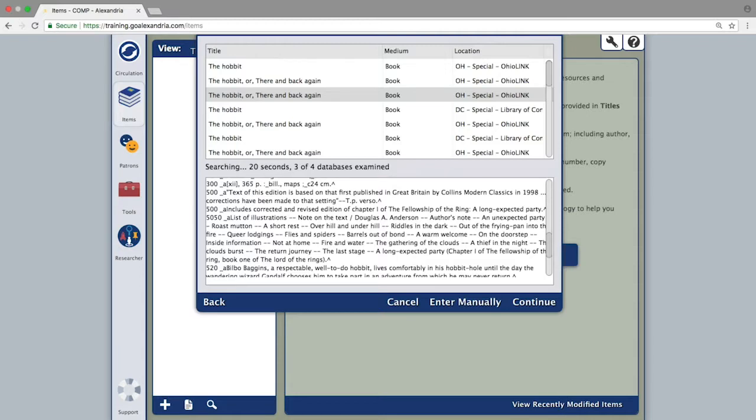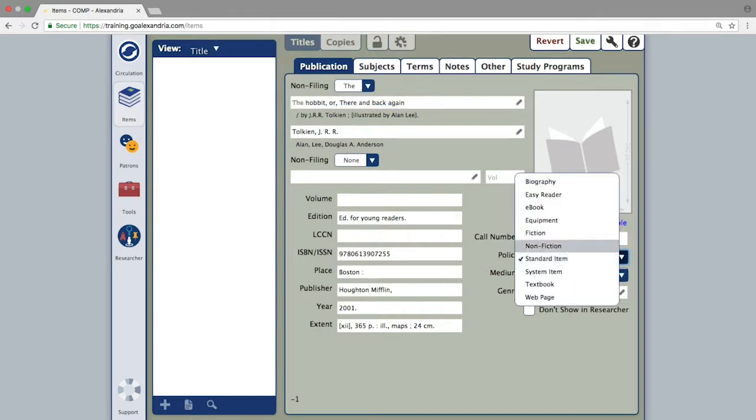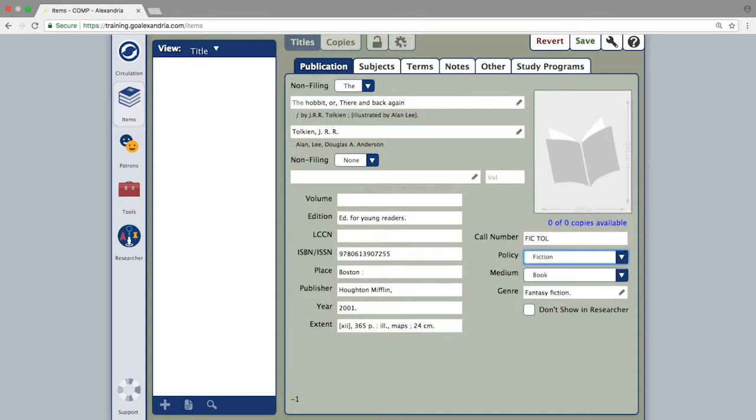Once you have selected a record and click continue, you will be able to make any necessary modifications to the title record by simply moving through the tabs and clicking into the field that you need to make changes to.